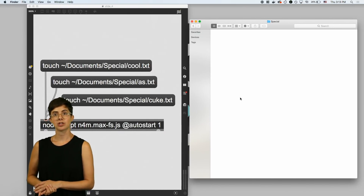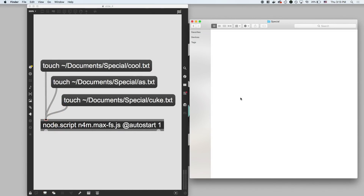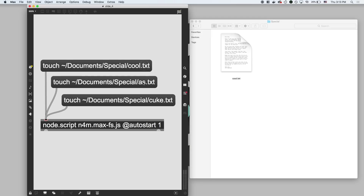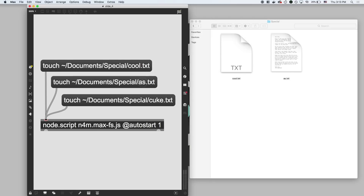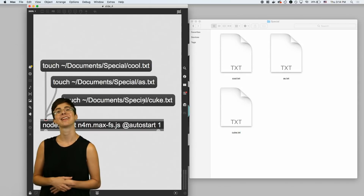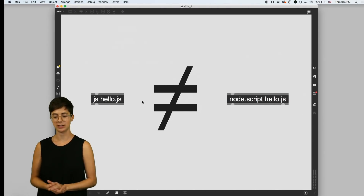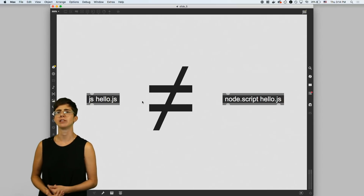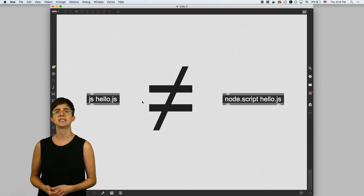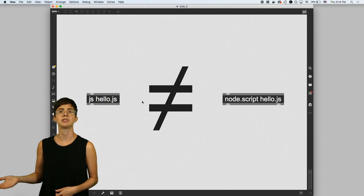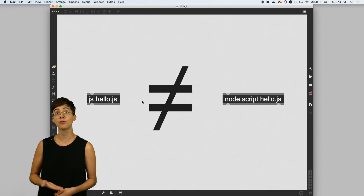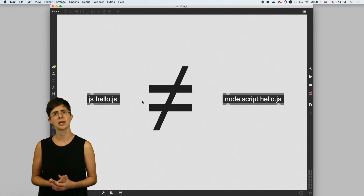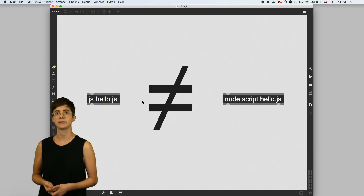We're still using JavaScript code, but this time we're using it to create files here on my computer. So I can create one file, two files, and three files. Just to clear up any confusion, the JS object and the node.script object are not related. Specifically, the node.script object isn't meant to be an improvement over the JS object.